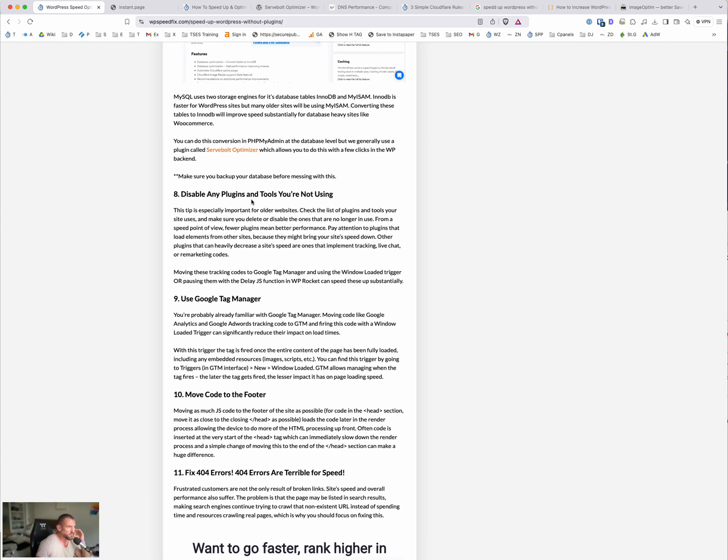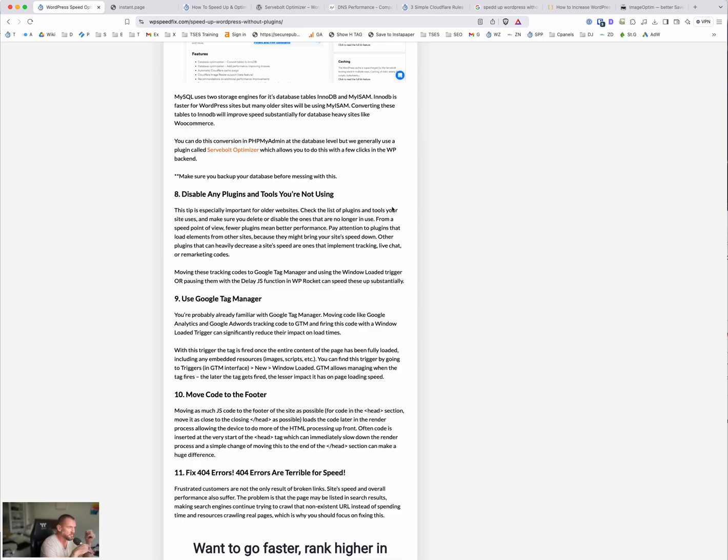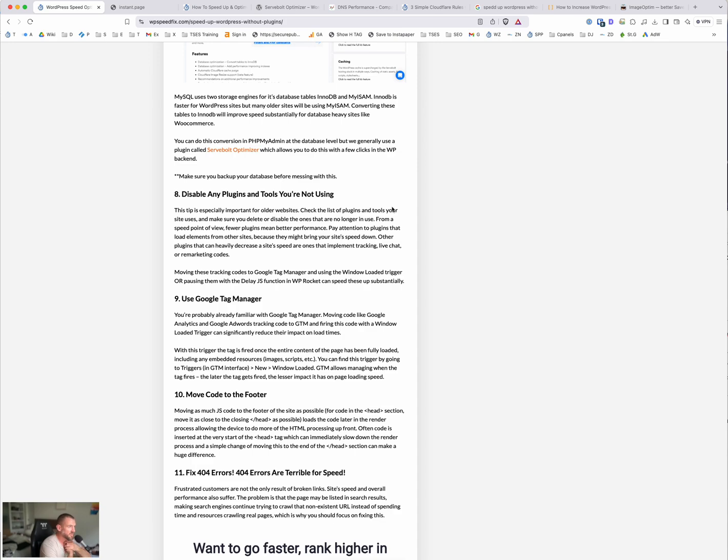These other ones are pretty straightforward. Getting rid of any plugins that you're not using. So doing a plugin and code audit as well. Often we see tracking codes added to websites that, the tools no longer use, are not being paid for, and it's erroring out and making things slow. So making sure that all the plugins and all the code, your third-party code, just getting rid of anything that's not being used anymore. Pretty straightforward.